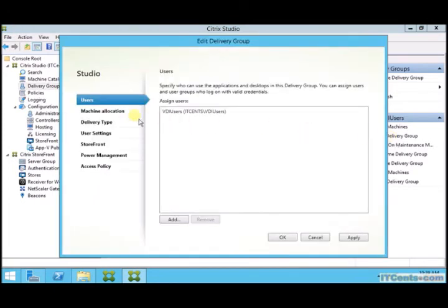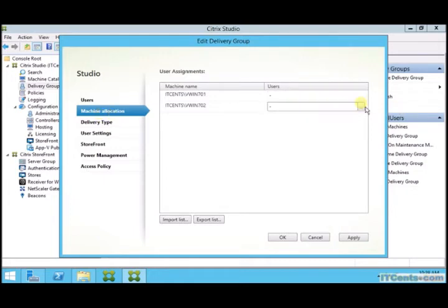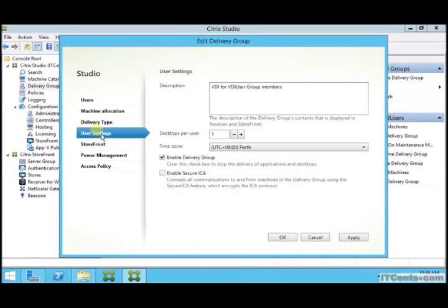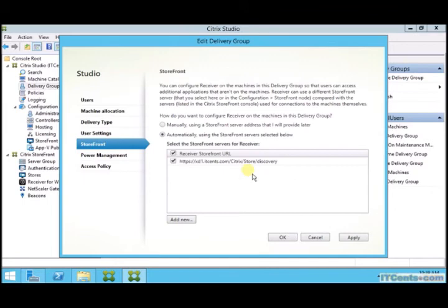For example, under machine allocation I can allocate machines to each users manually. I can specify, change the display name. By default it is one virtual desktop per user. I can change that.